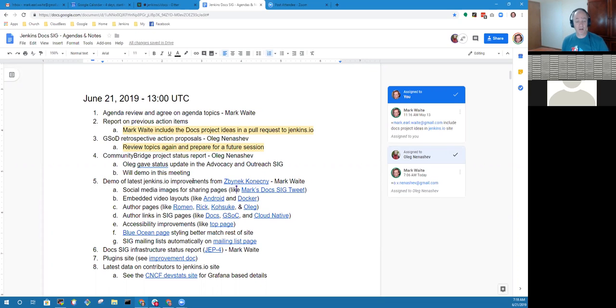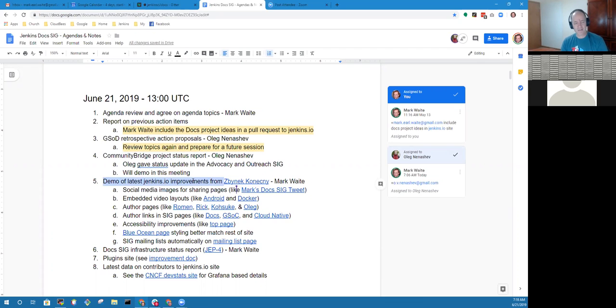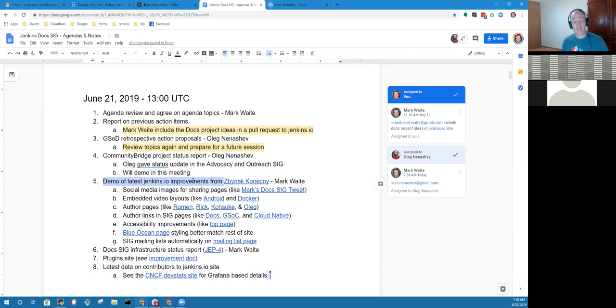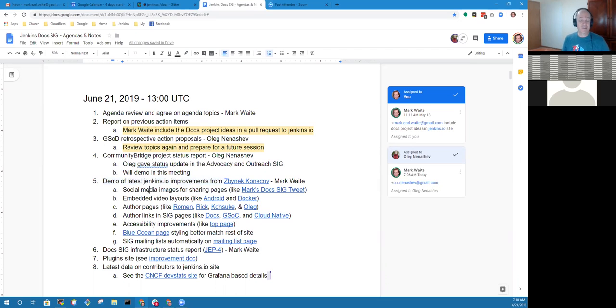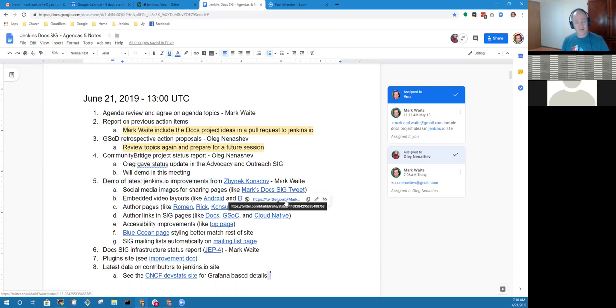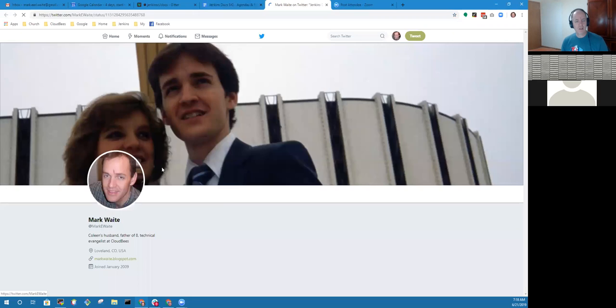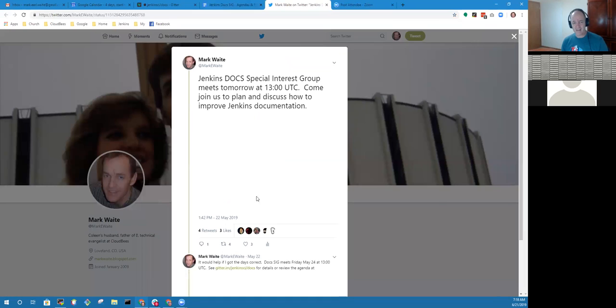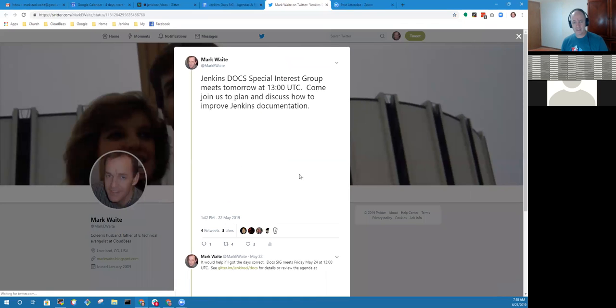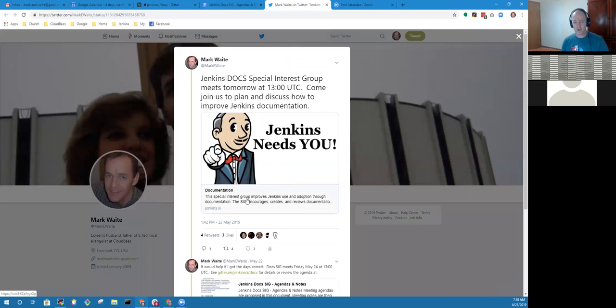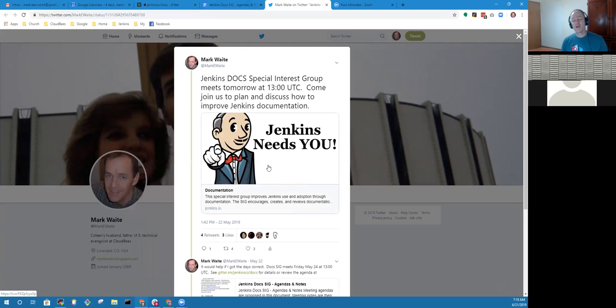That was my next stop. I wanted to highlight some really impressive work from Zbynek Konecny that he's done for the Jenkins.io site. In the time period since the creation of the doc SIG, he's done really some quite nice infrastructure improvements.